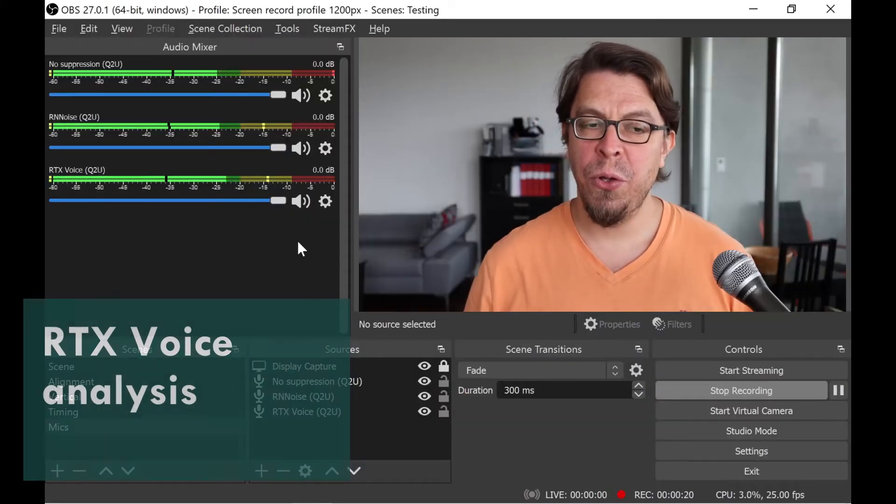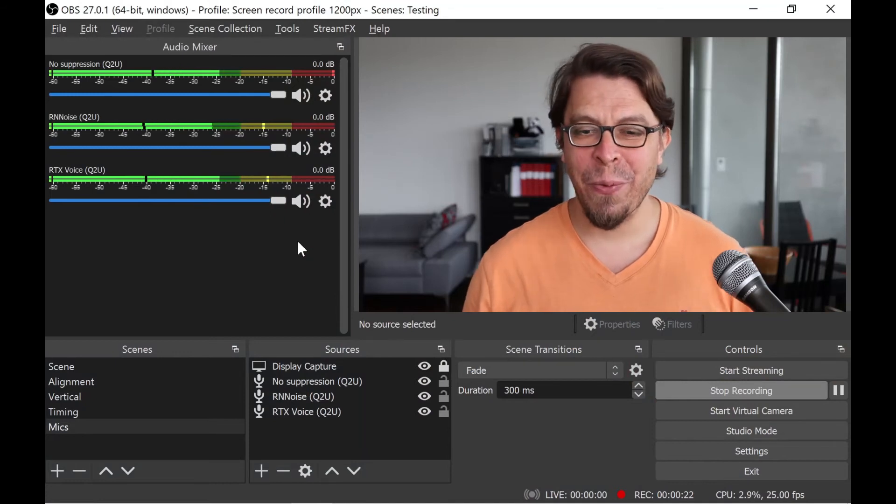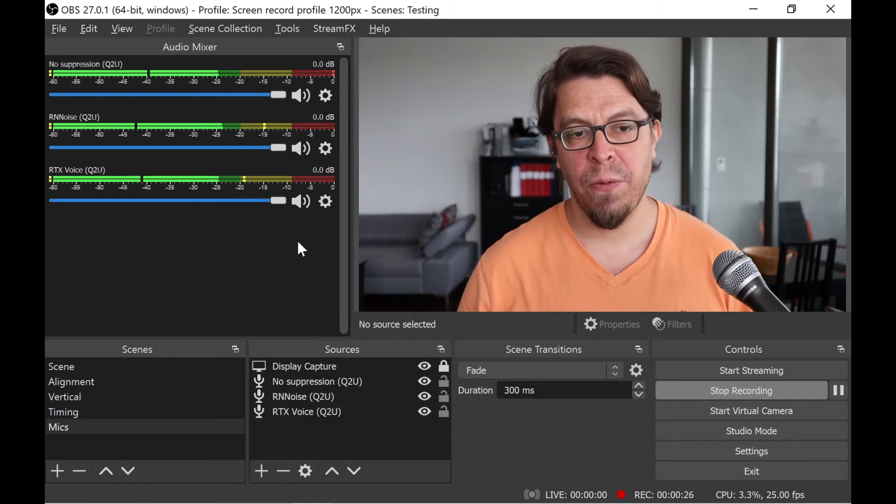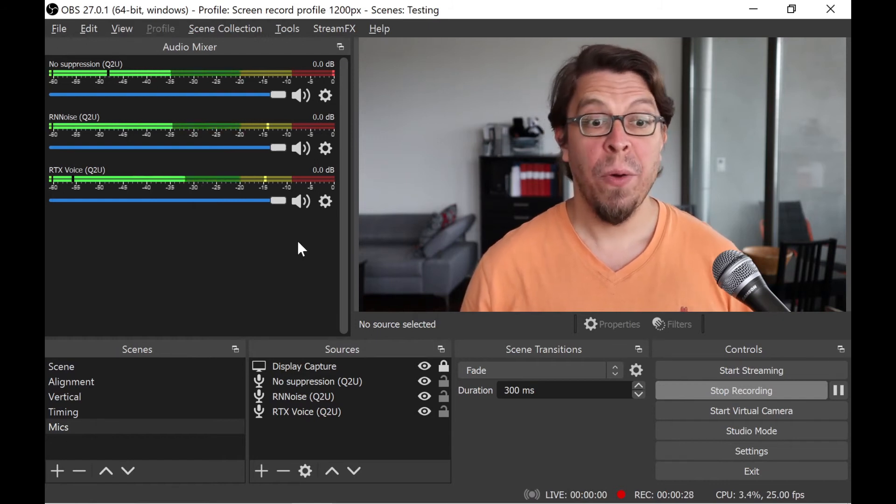One drawback of RTX Voice is that there is a few milliseconds delay in processing the audio, as you can see in the audio meters when I have all of them active and I'm speaking at the same time. That's something to consider if you want to have your video and your audio perfectly synced. But RTX Voice is also the most flexible solution, because it appears as a virtual microphone on your system, and you can use it in any app that uses a microphone.